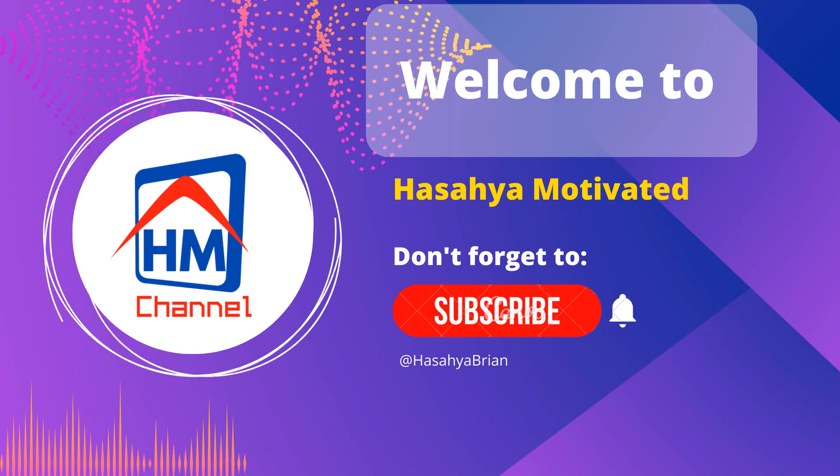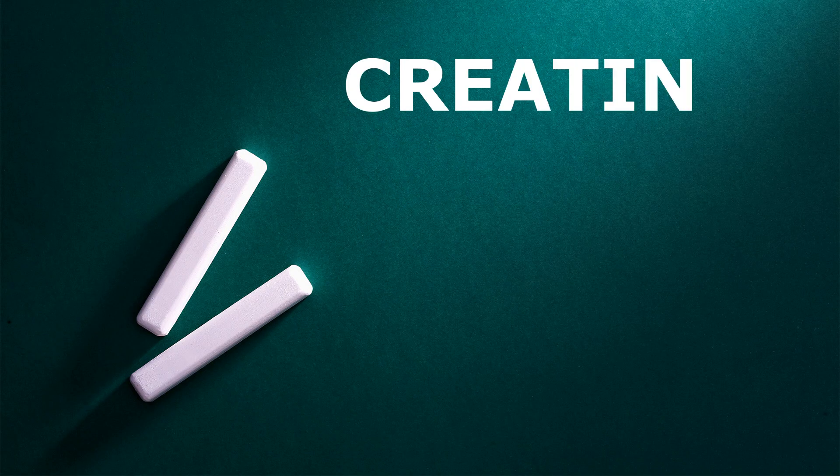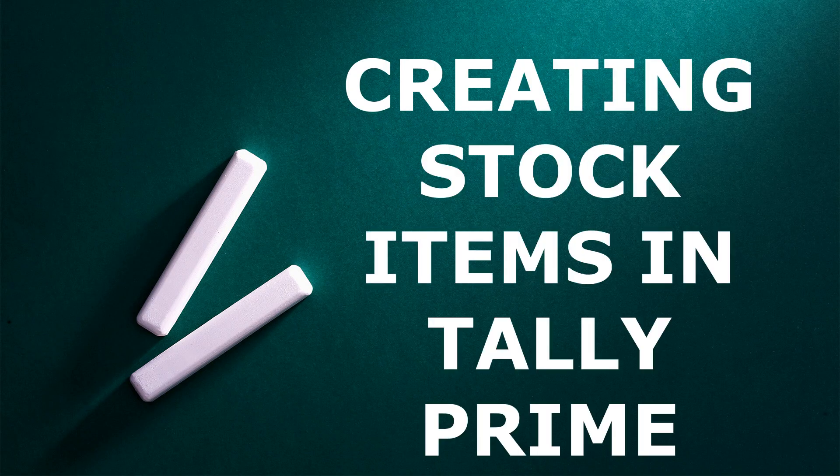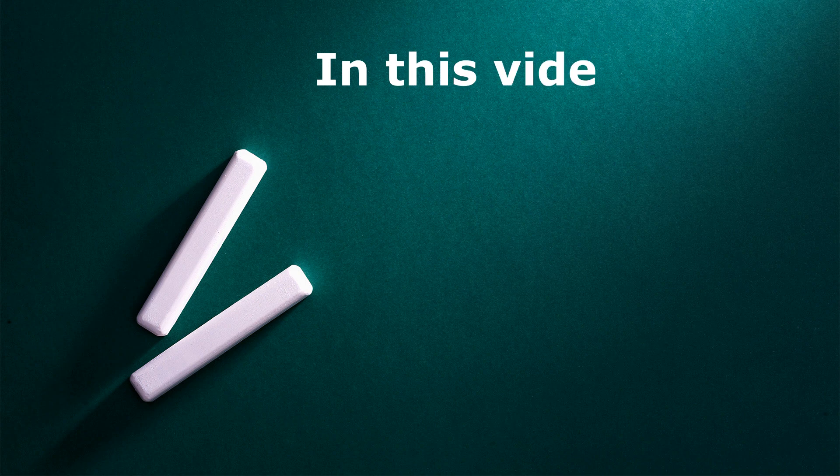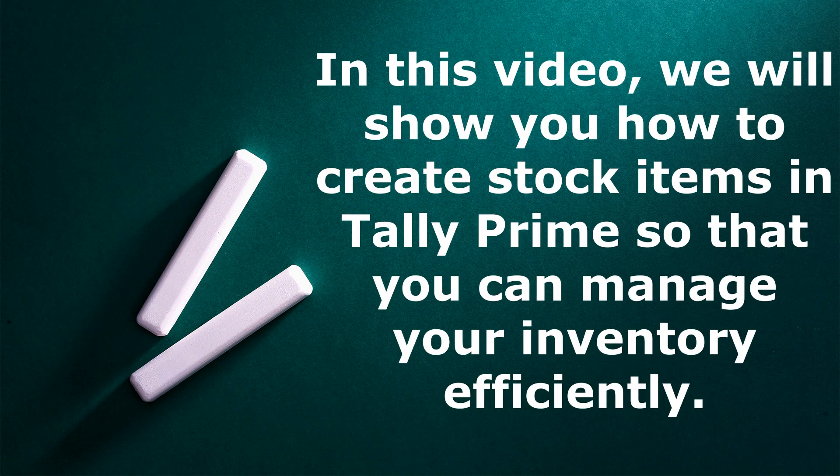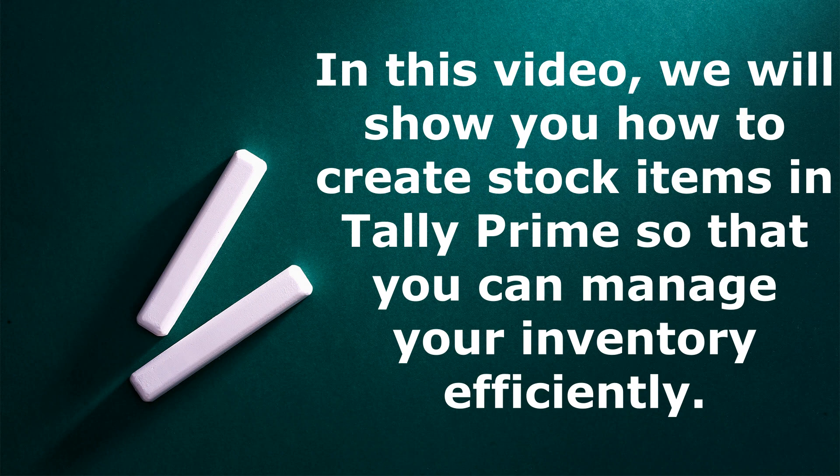Hello and welcome to this tutorial on creating stock items in Tally Prime. In this video, we will show you how to create stock items in Tally Prime so that you can manage your inventory efficiently.